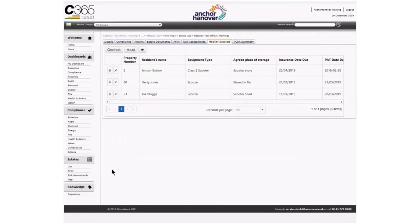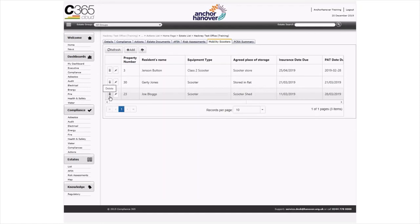To delete an entry, select the bin option within the line that needs to be removed. You would complete this action if the resident moves away from the location or no longer has a scooter.